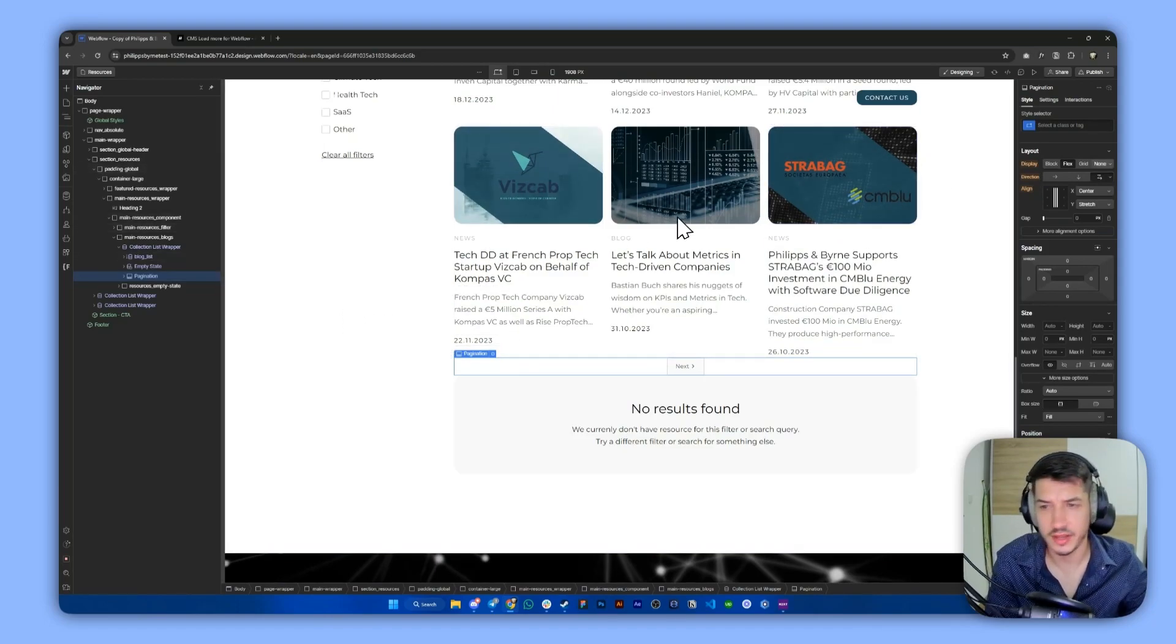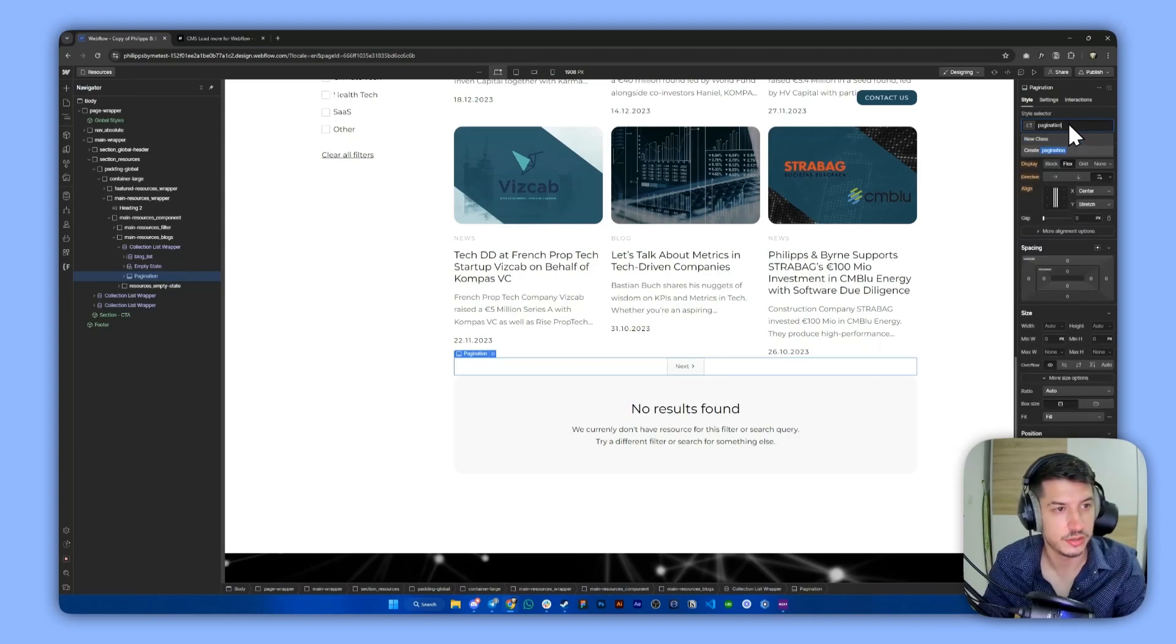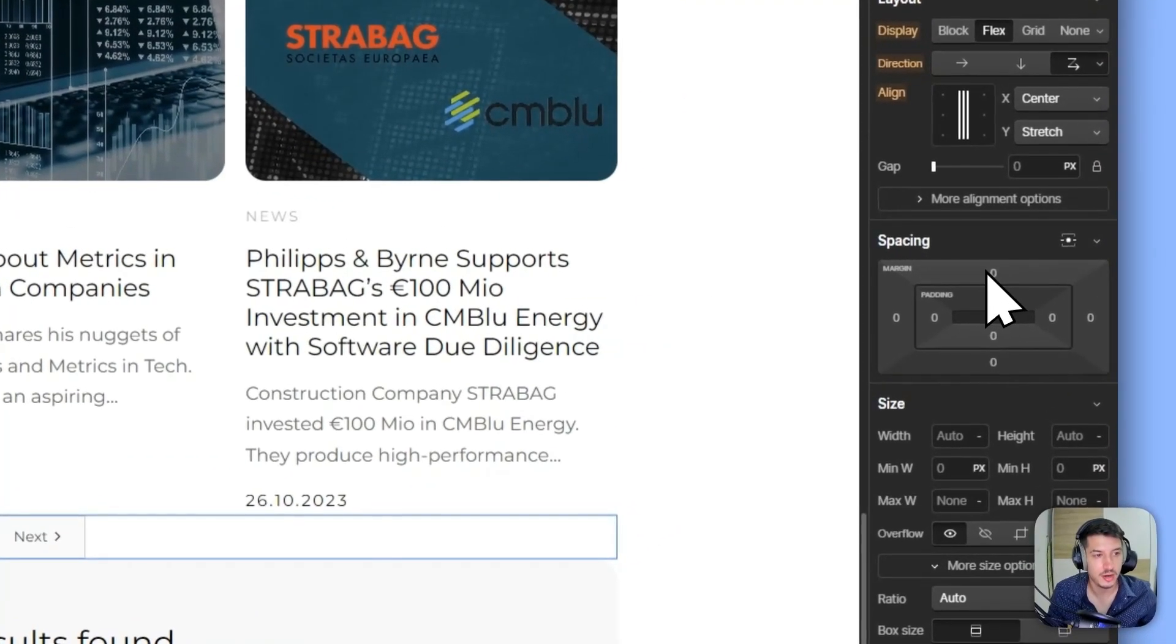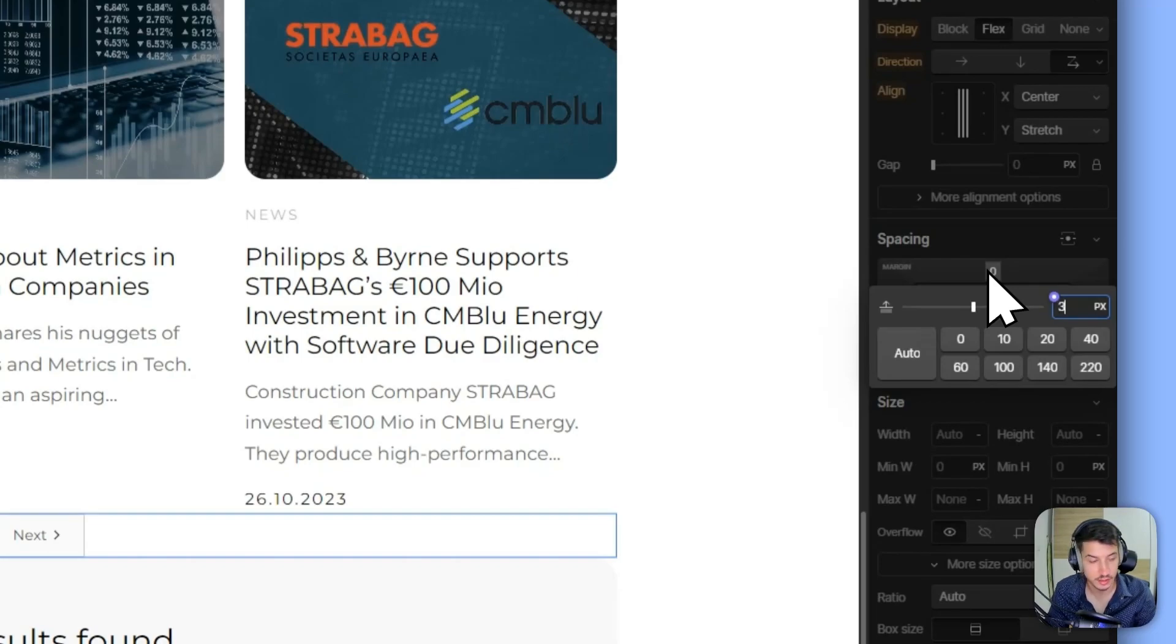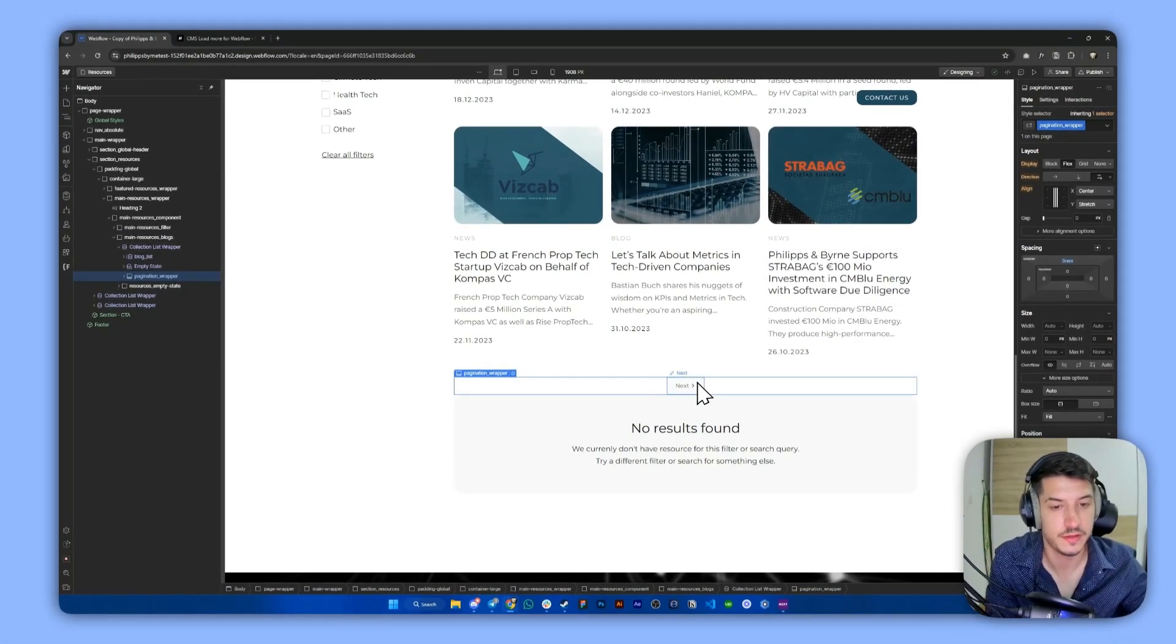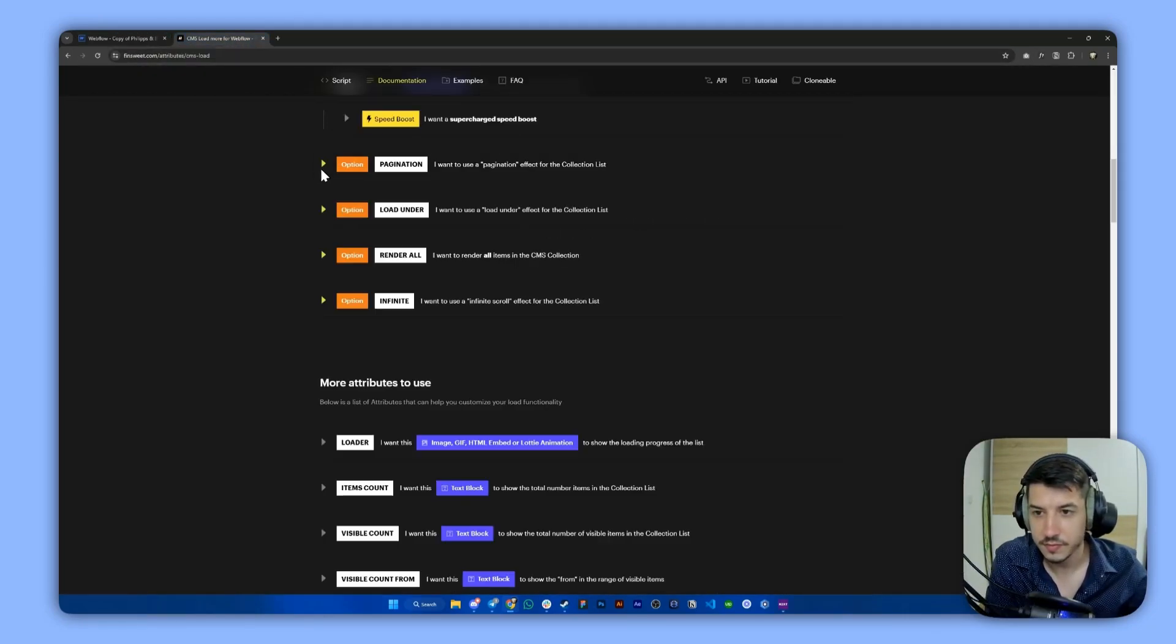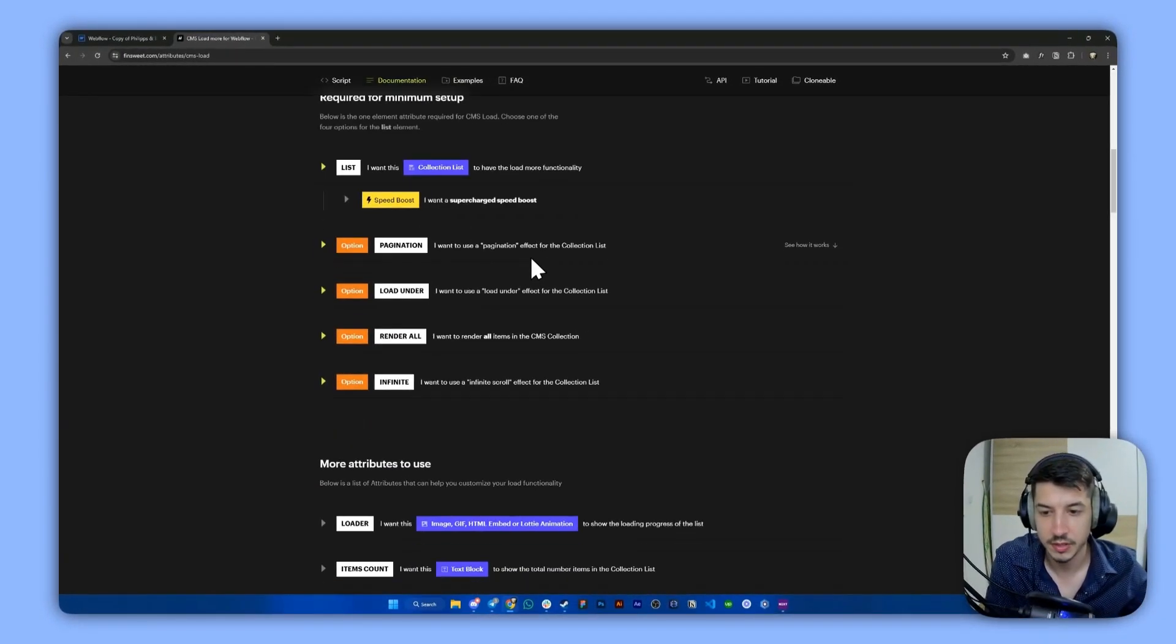Let's go ahead and give this a class. This will be pagination wrapper. Or we can simply call it pagination, it doesn't really matter. Now what matters is we need to give it some top margin here. So let's go with something like 3rem. I think that will be good enough. And then let's check the next steps. So now we handle everything required for minimum setup.